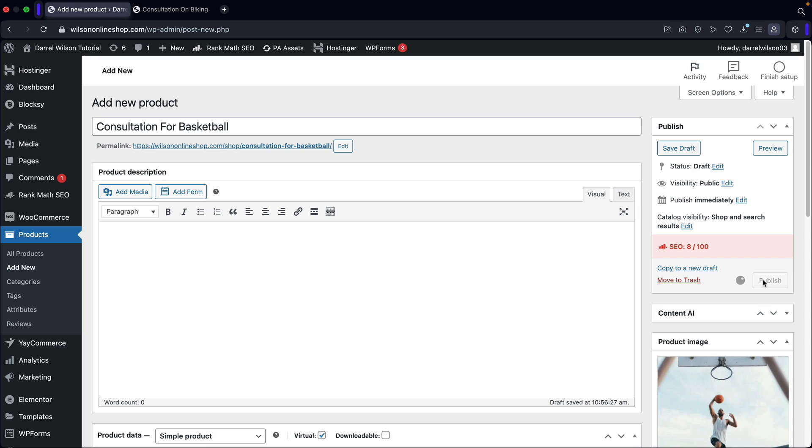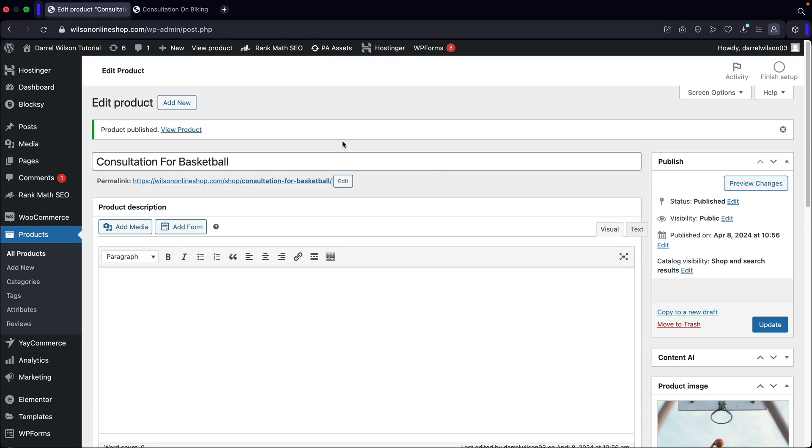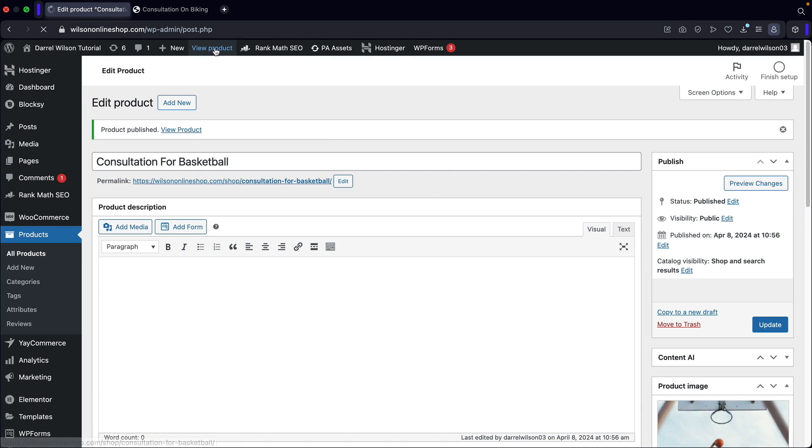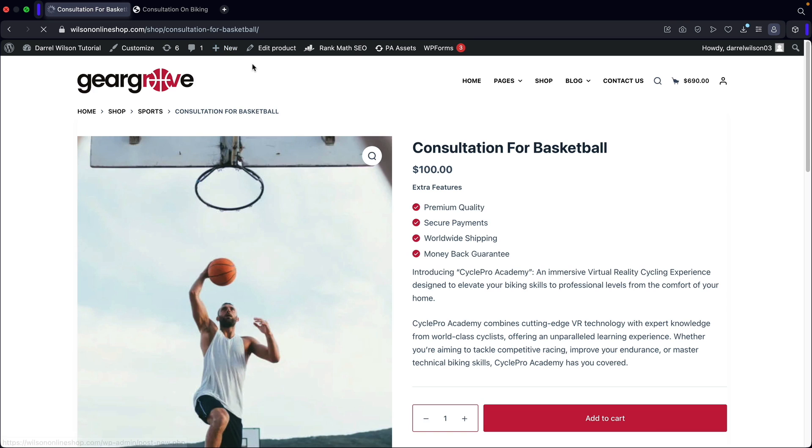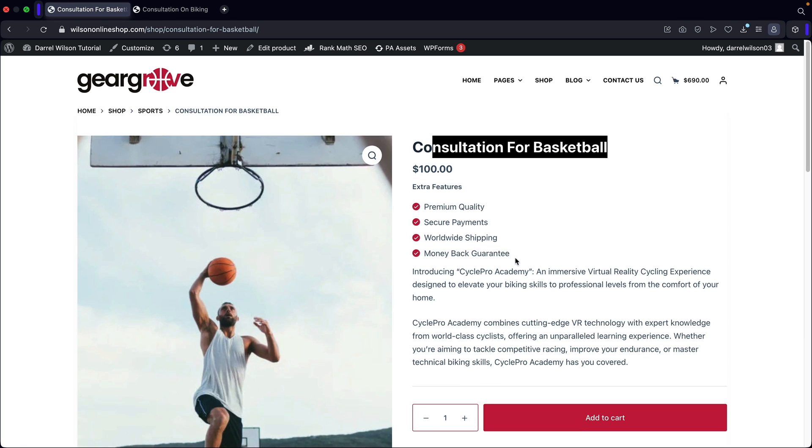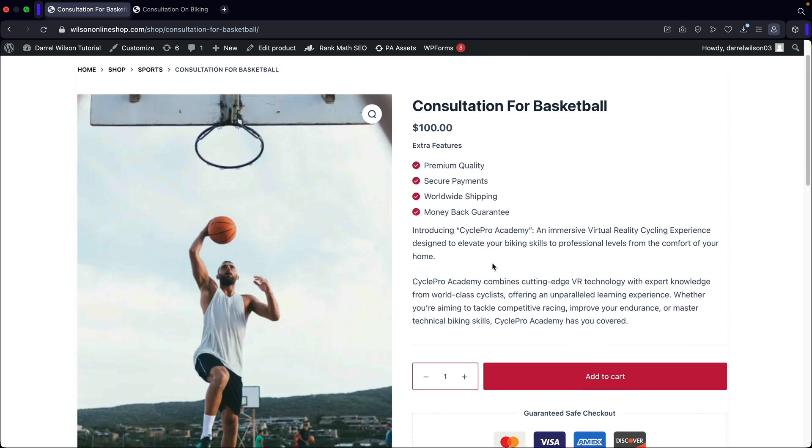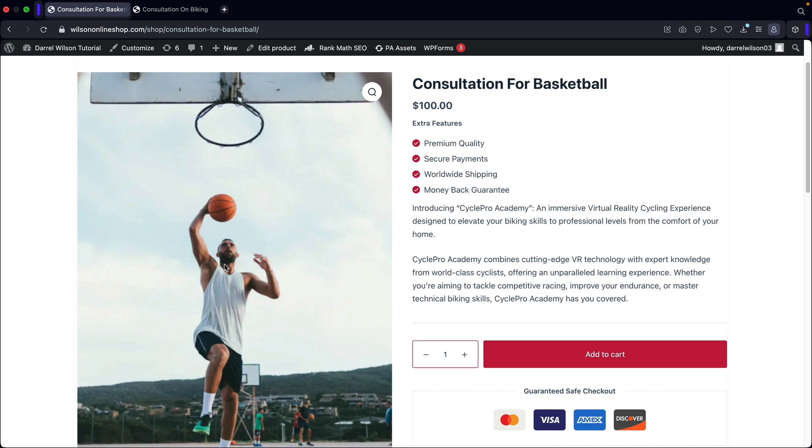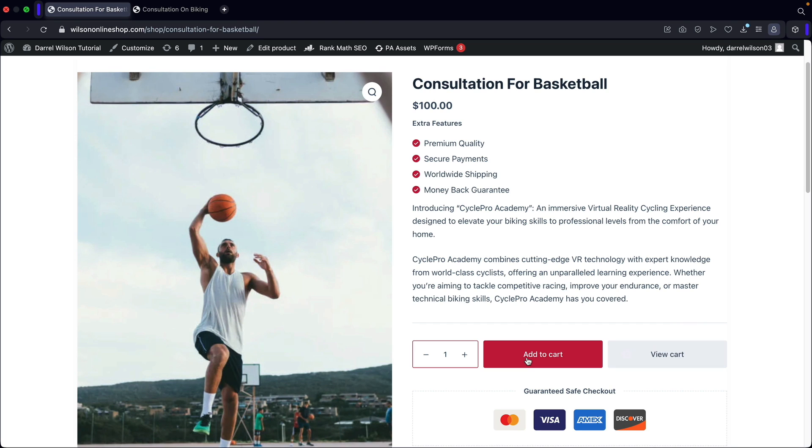Once that's done, I'll go ahead and click on publish. And now let's go ahead and view the product. All right. And there we go. So we got our consultation for basketball. We have our description. And then here we have an image of this dude about to slam dunk. You can add it to the cart right here. And then they can go ahead and purchase this virtual product.